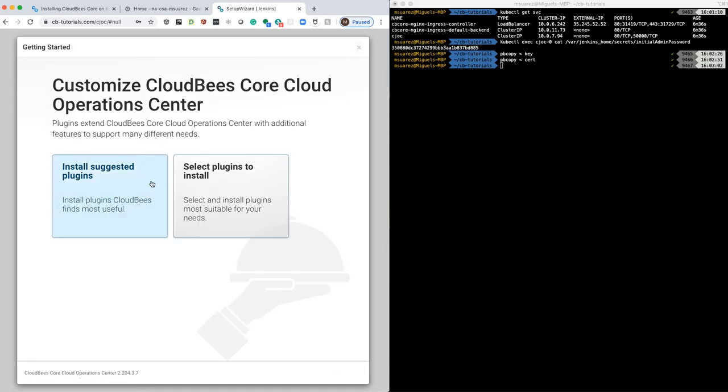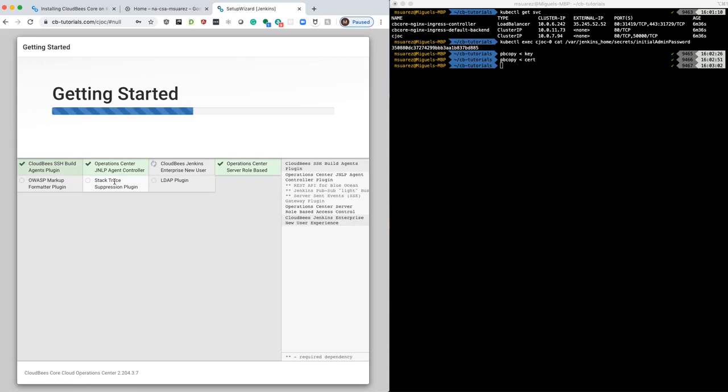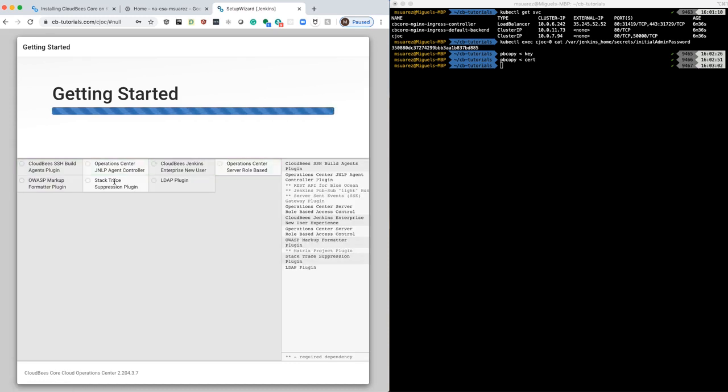So once that's done, after clicking submit, you can install the suggested plugins. That's just going to install the Operation Center for you.